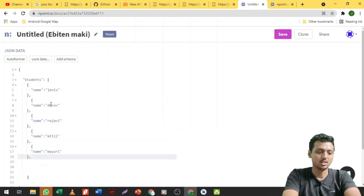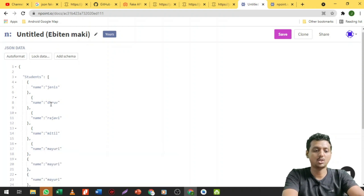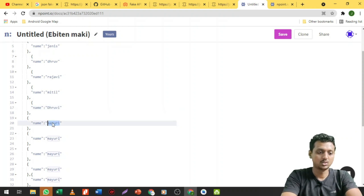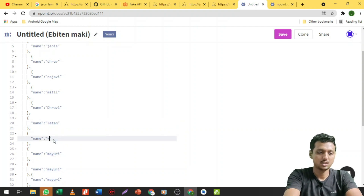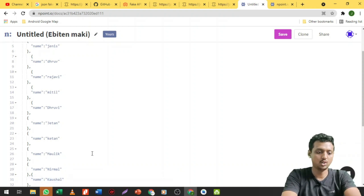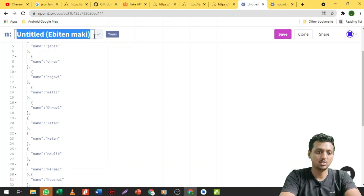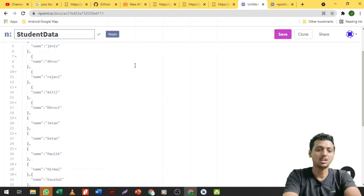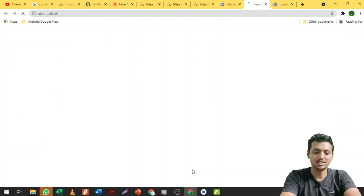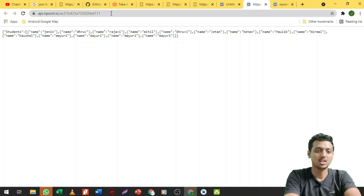You can create multiple JSON objects. I am going to take only one field here. Names like Trupi, Chetan, Ketan, Maulik, Nirmal, Kaushal — whatever name you want to write, just write it down here. Then you can save your data. Click the edit button on 'student data' and save from here. Your API has been saved successfully.